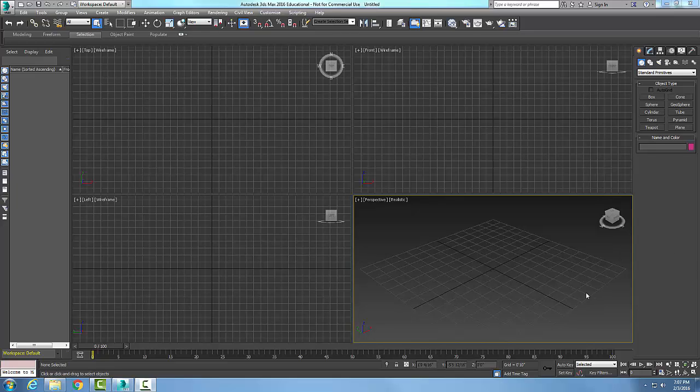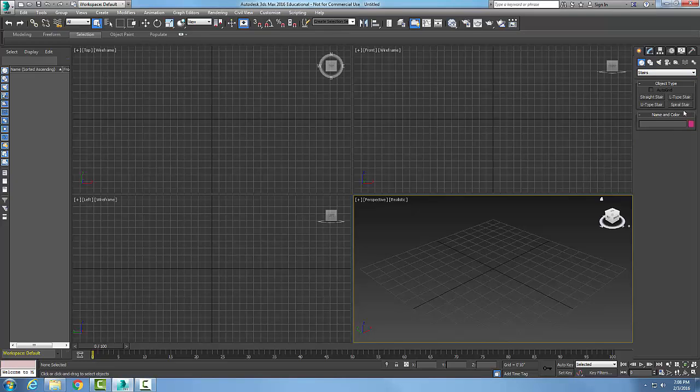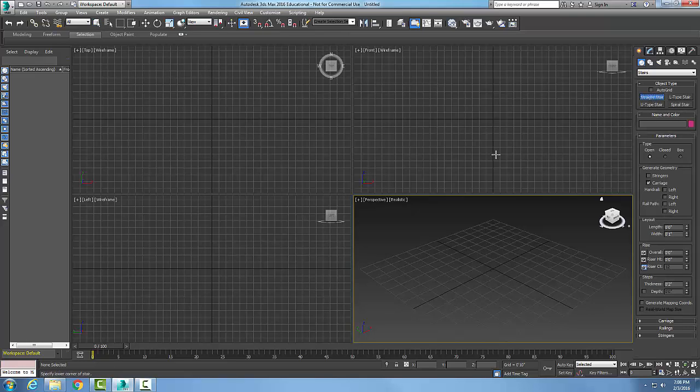Creating straight stairs. Let's go up to our command panel and go to Create, then to Geometry. Hit the down arrow and go to Stairs. In our object types, let's go to straight stair.